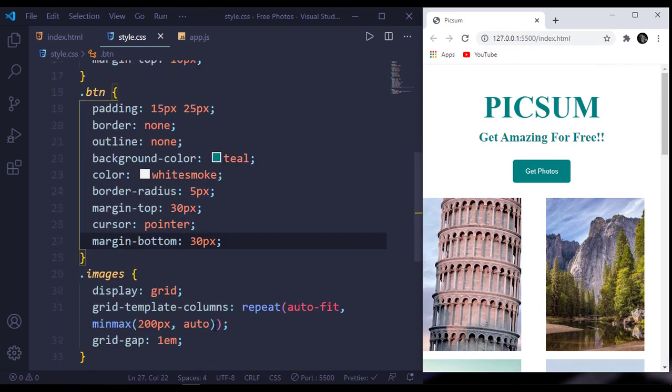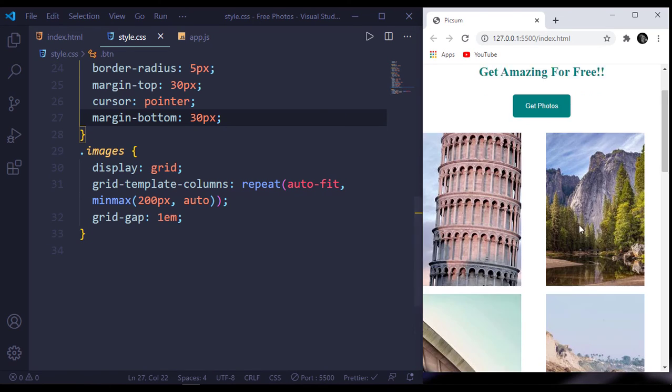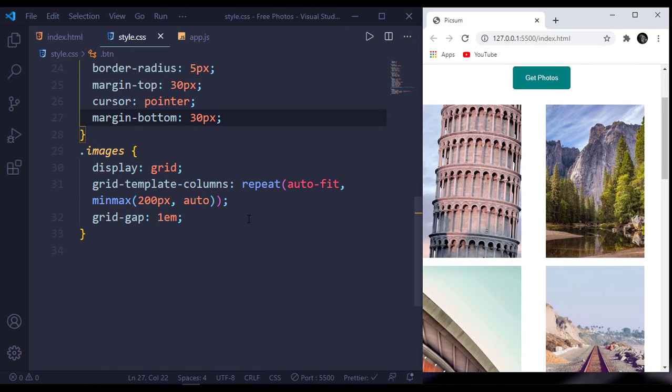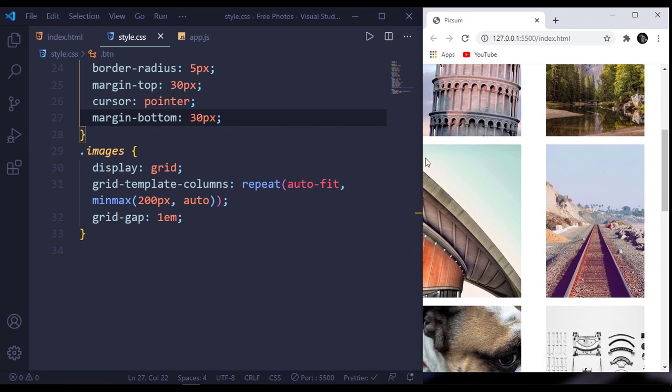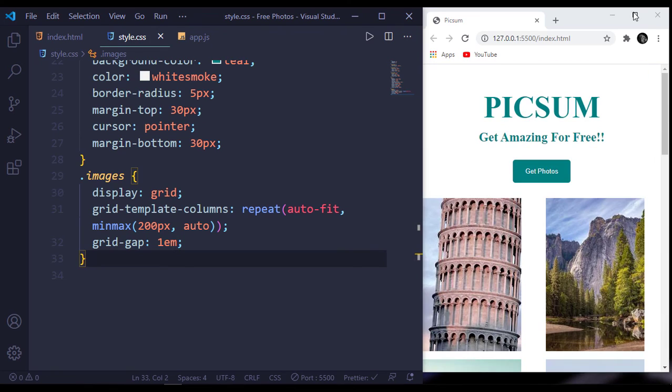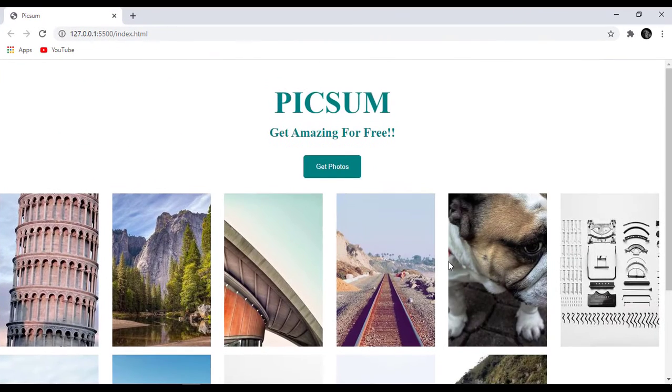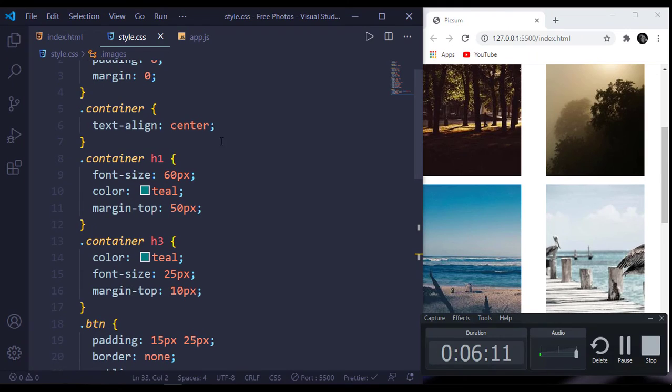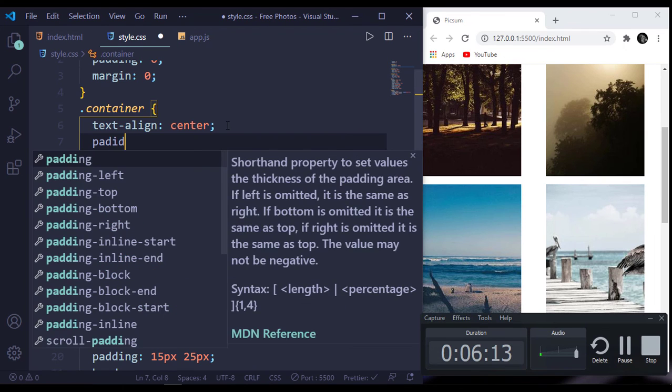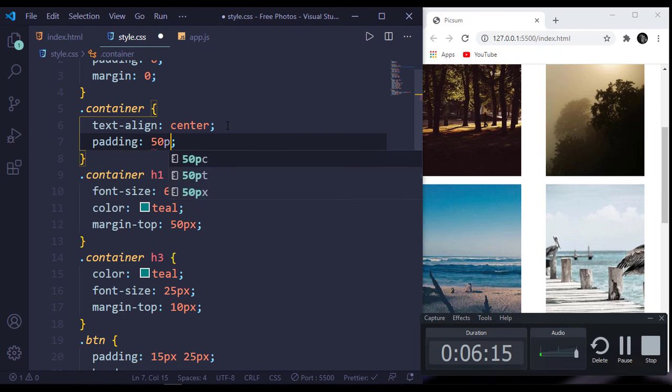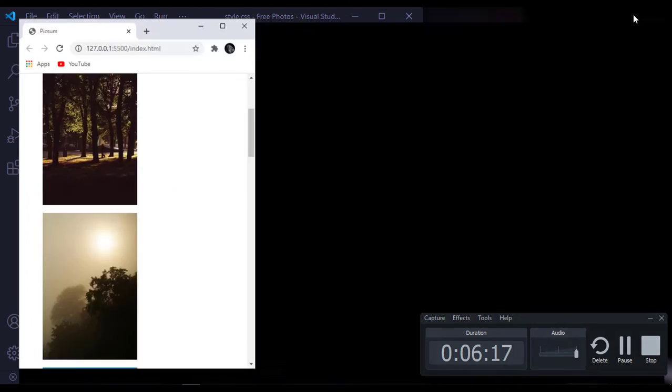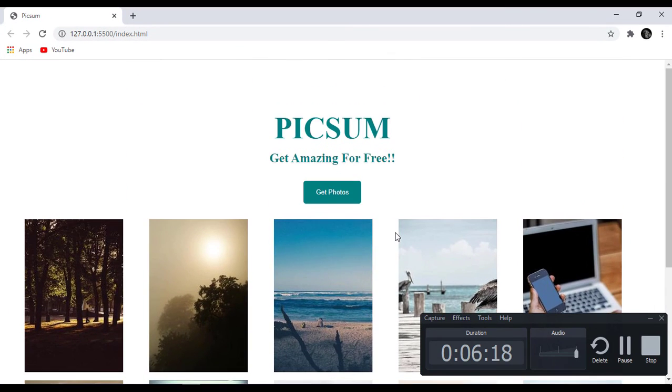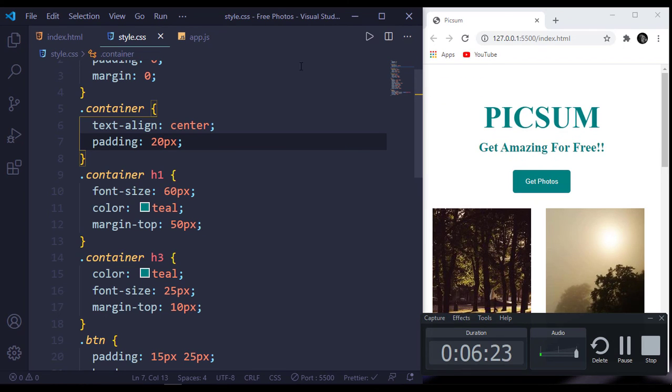By saying grid-template-columns auto-fit and minmax 200 pixels, our images should have a minimum width of 200 pixels. If there is no width of 200 pixels, the image gets down. Every image has a gap of 1em, which is nice. For our container, let's add a padding of 50 pixels - maybe 20 pixels.